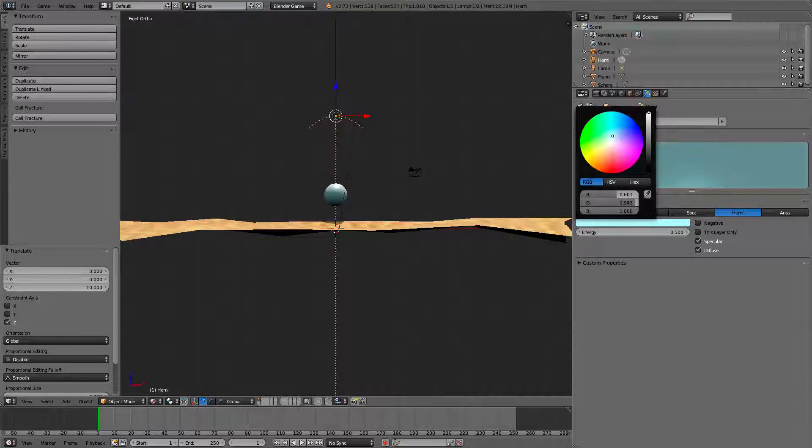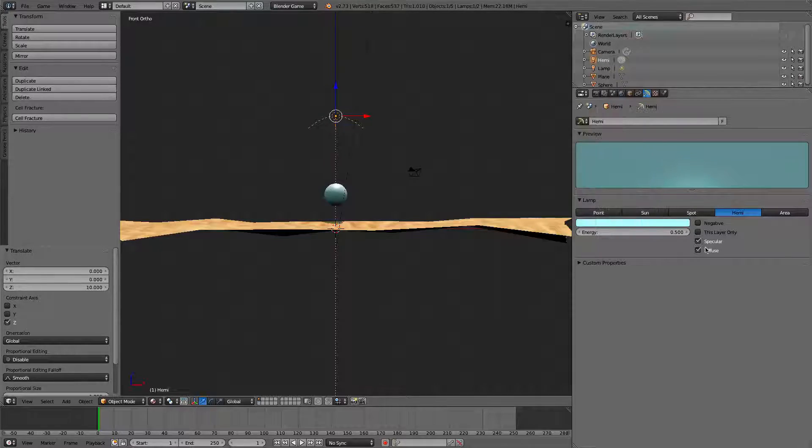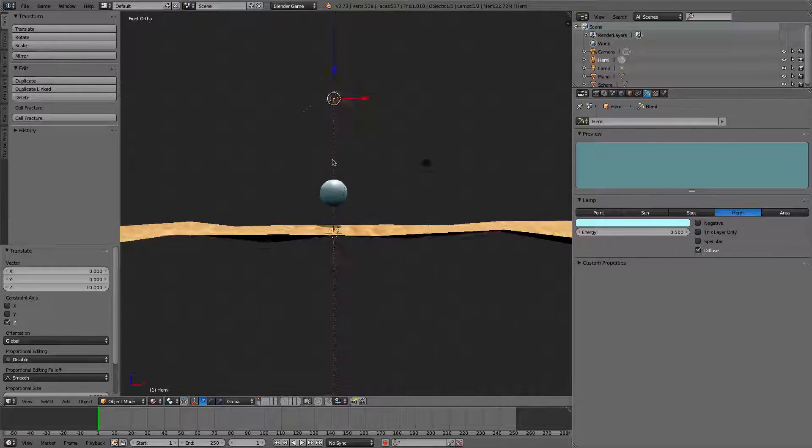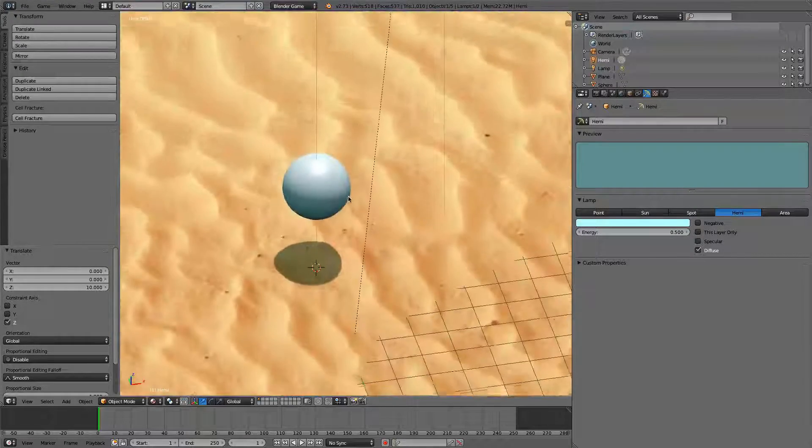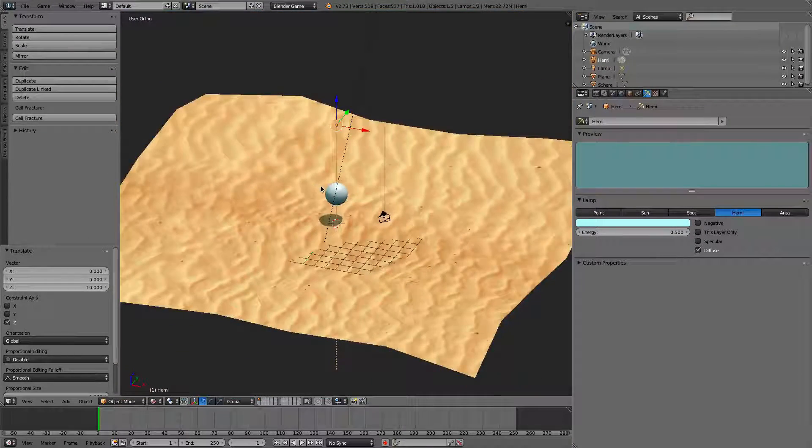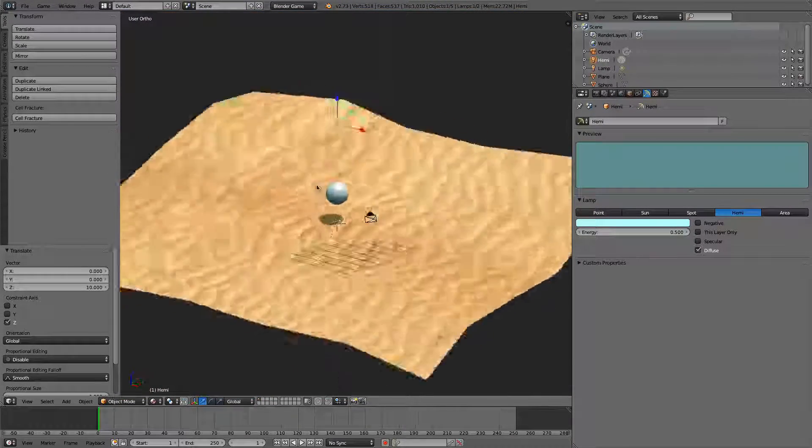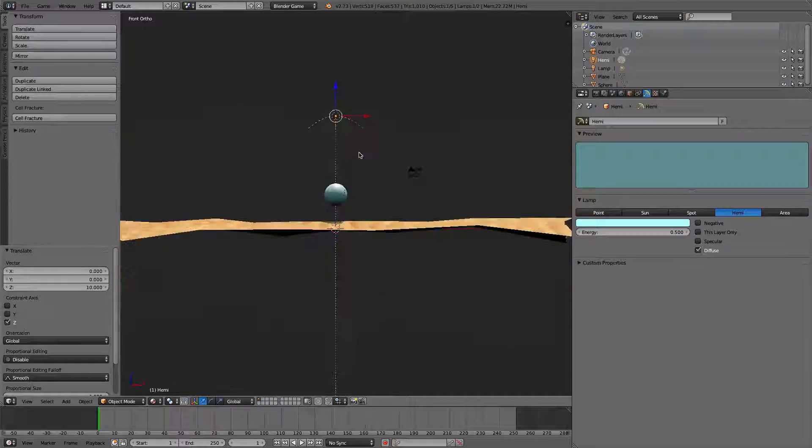Do it like that. So, make it a little wider. There we go. We'll turn specular off.